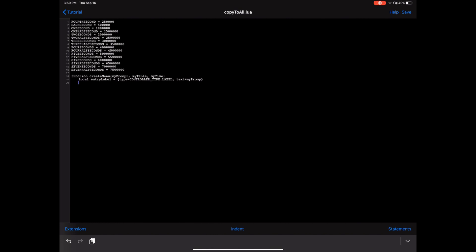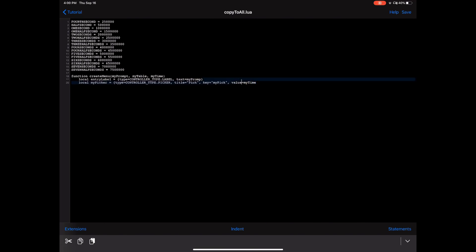The next thing is your picker — this is what's going to show the user all the seconds they have to choose from. 'local my_picker = { type = controller_type.picker }.' The picker needs a title, a key (I have that equal to 'my_pick'), value equals 'my_time' — which tells Lua what the last chosen time was and defaults to it on startup — and options equals 'my_table,' which is the options the user is going to see.